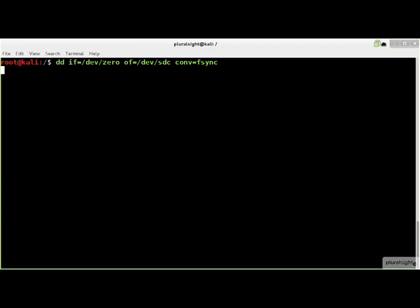DD does not display any output while it is operating, so you will need to look at the flashing light on the storage device to know that something is happening.